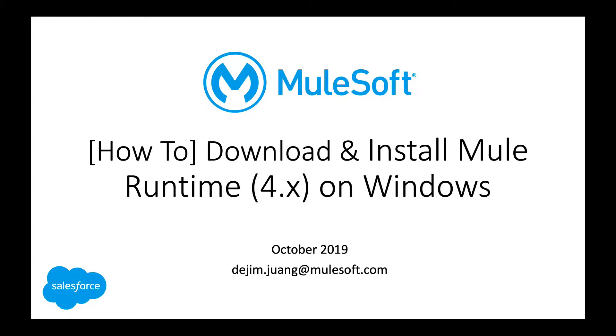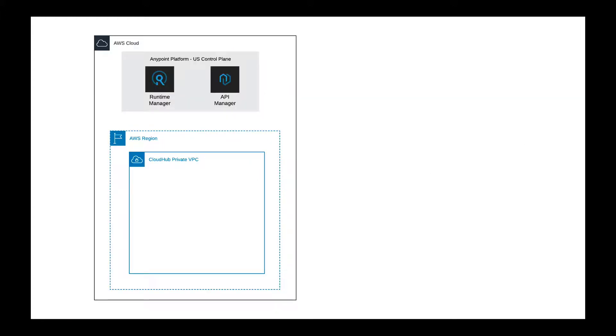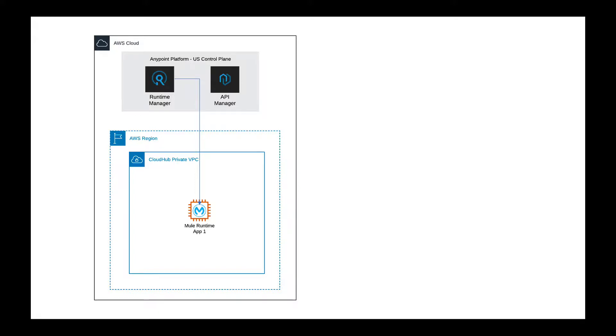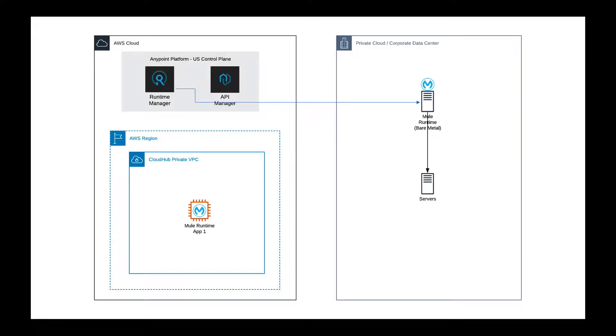Just to give you a quick background on the deployment model here, the majority of the time within the AnyPoint platform, you're going to be deploying your application to our integration platform as a service, or Cloud Hub. In this case, you're going to use the Runtime Manager and deploy that application onto a Mule Runtime that's spun up within our Cloud Hub infrastructure, and we manage and maintain the hardware and software. But there are customers and use cases where you do have to deploy that application to an internal runtime. This video is going to show you how to set up that Mule Runtime within a Windows environment within either your corporate data center or your private cloud.